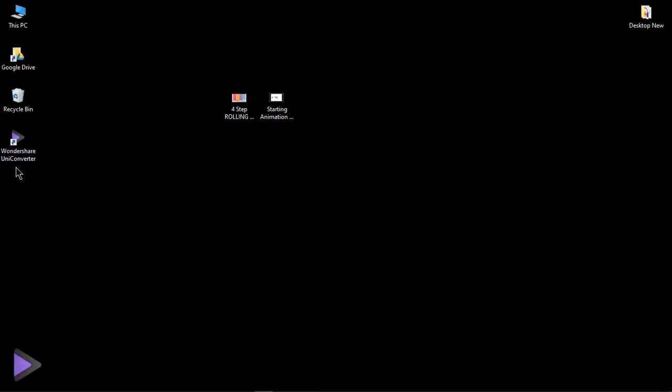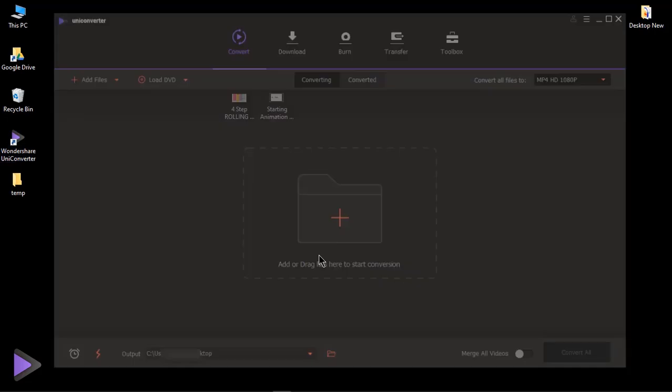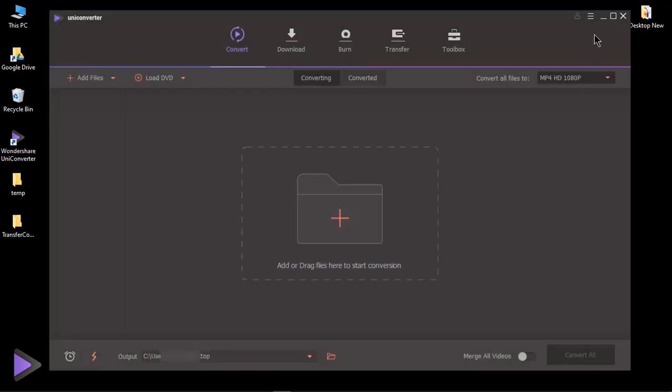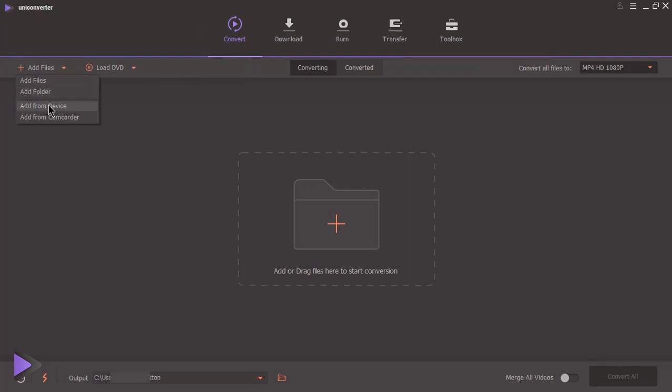After you install, double click on desktop shortcut to launch this application. The first feature on top menu is convert. Using add files option, you can import single video file or complete folder or from any of your digital devices.